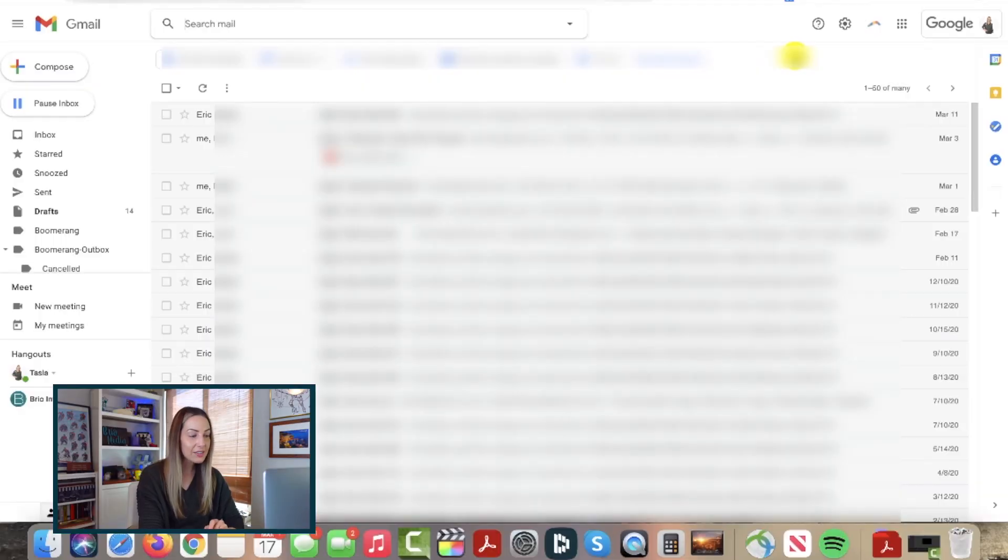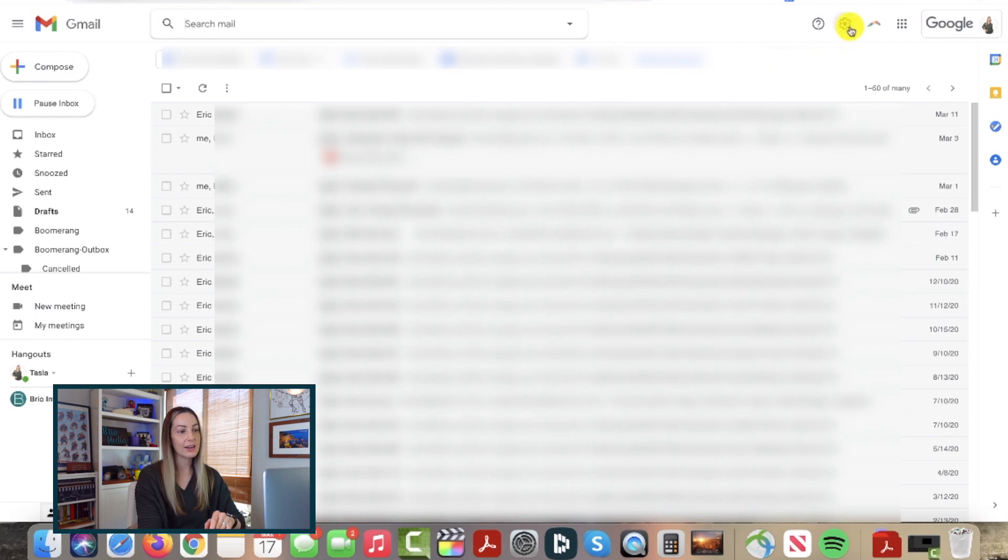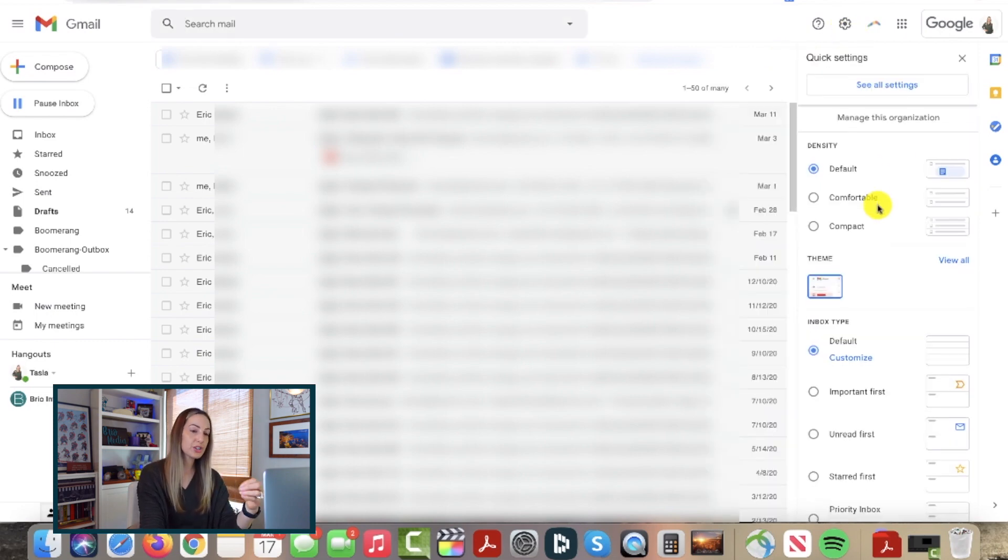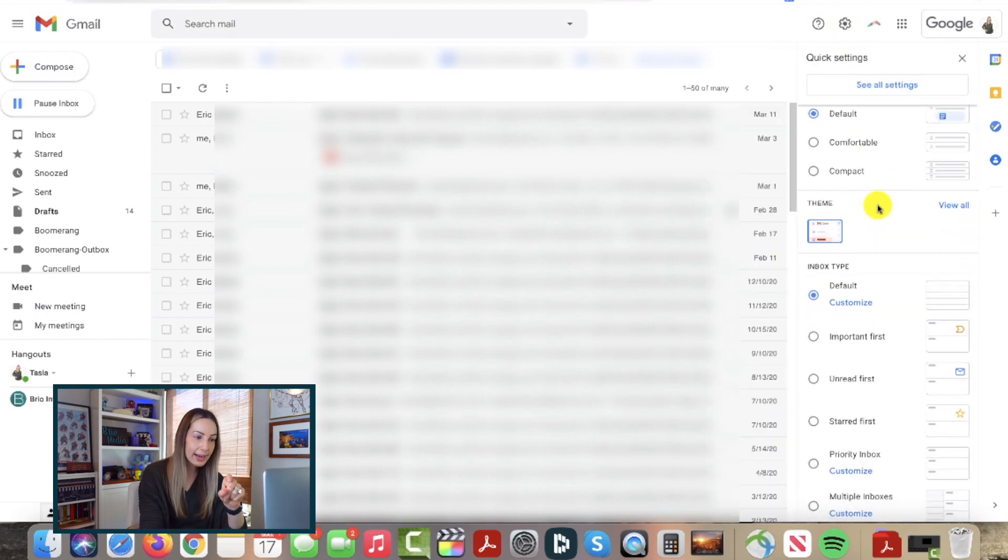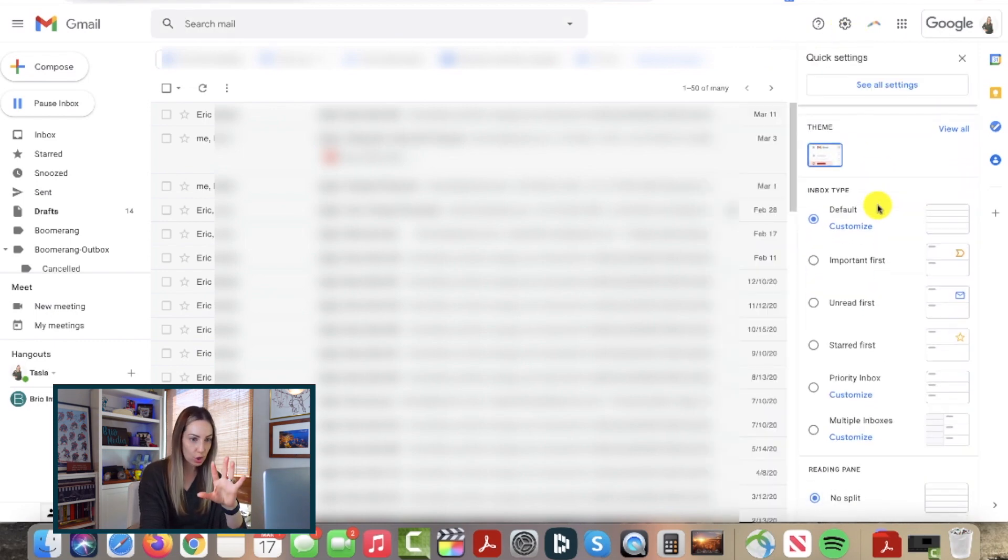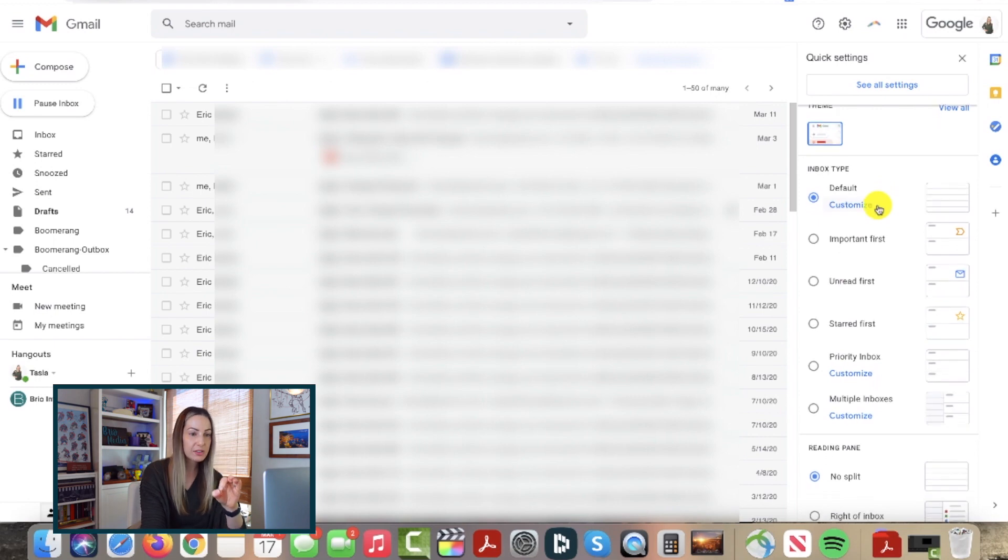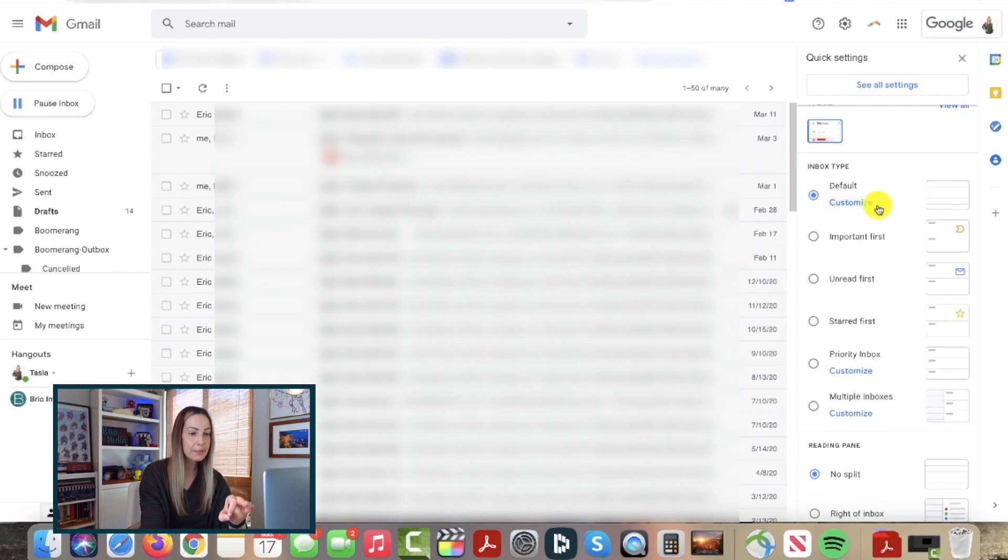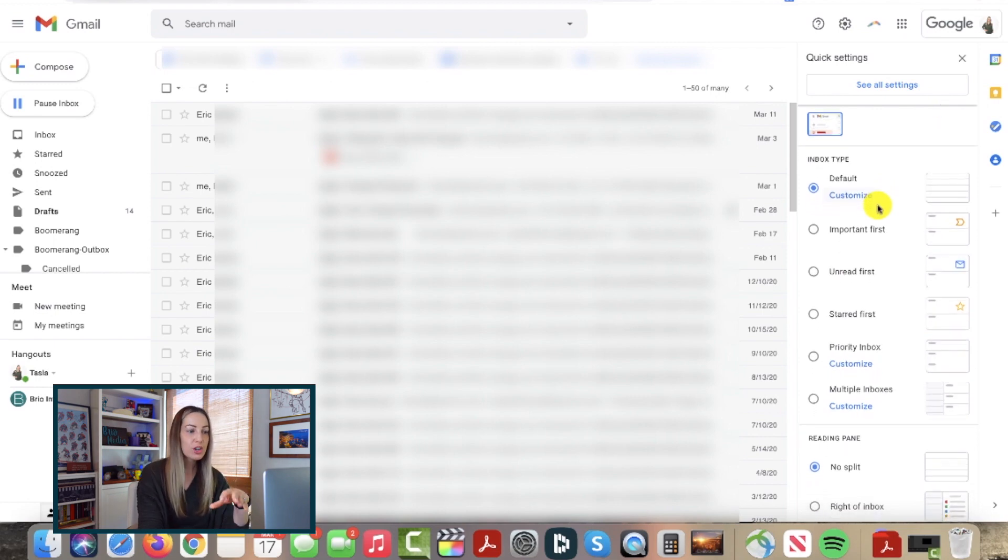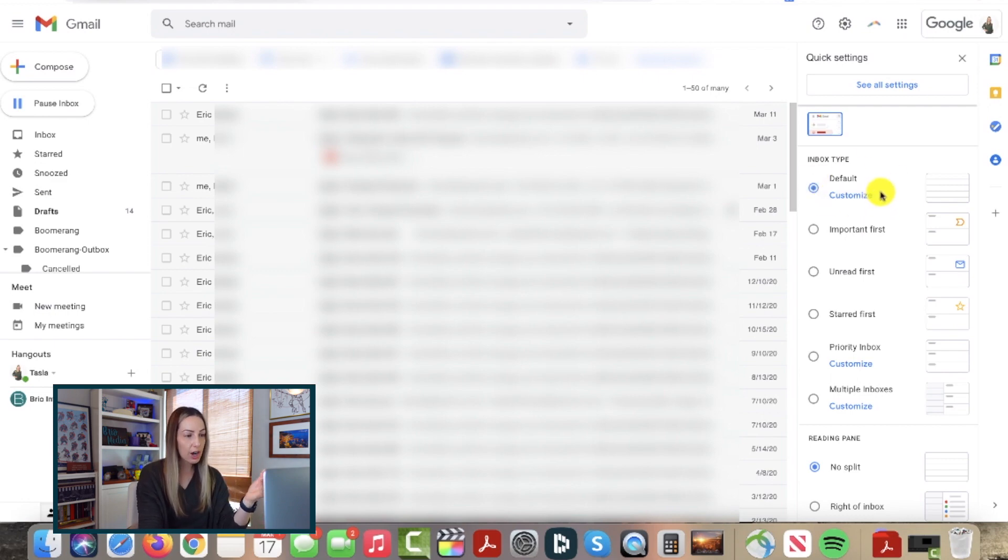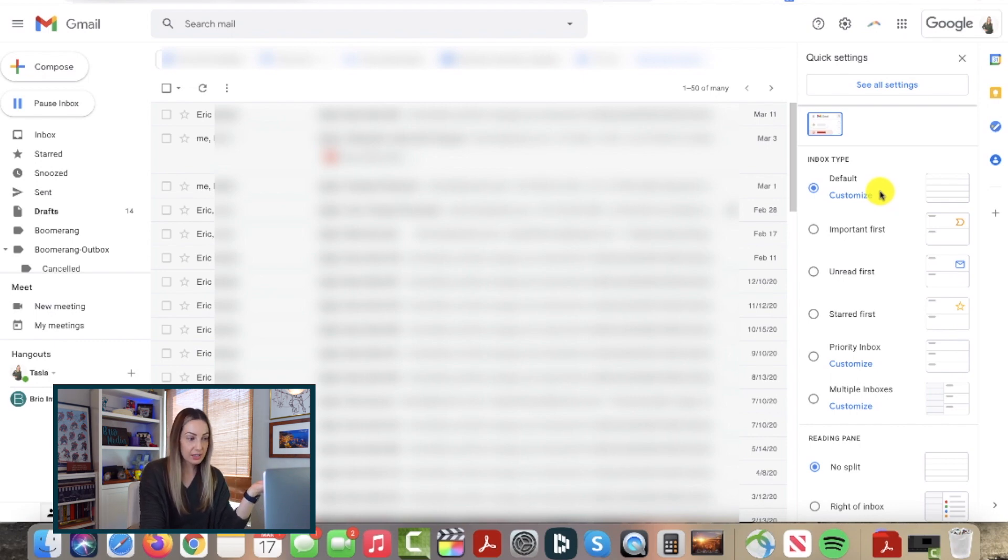So click on that gear icon and this time, let's pay attention to this right-hand side quick settings panel, specifically the inbox type section. You'll notice under the default option, which is what I have displayed here, you have the option to customize this if you want, so you can select the tabs you want to display for you.